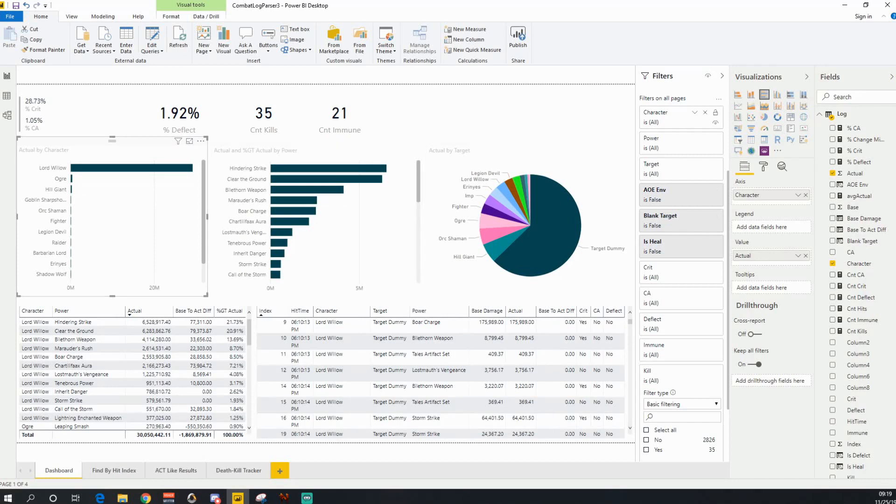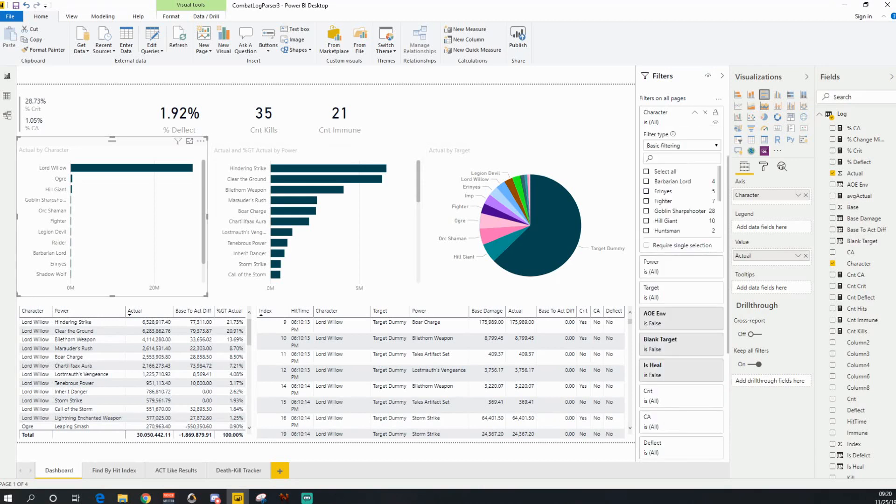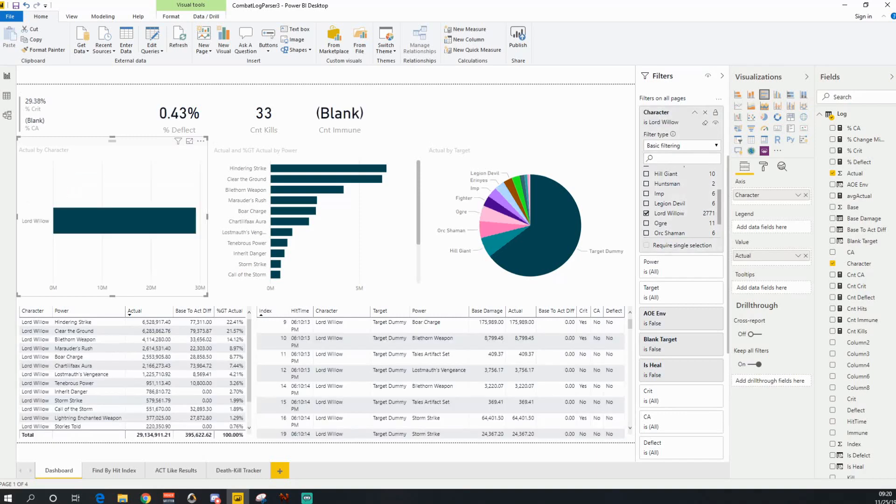I will talk a little bit about the filter section here. There may be times where you want to actually filter this down. So let's say you only want to see people that are in your party. In this case, I'm just going to filter by myself.